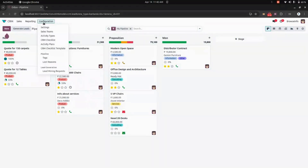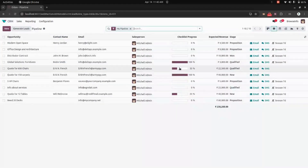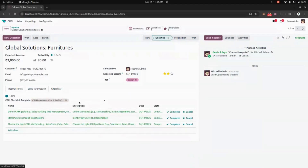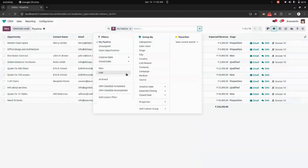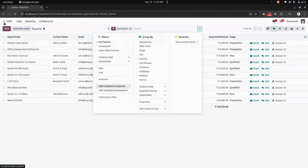Now let's check CRM. Under the configuration, you can see the CRM checklist and the CRM checklist template. You can see the checklist progress in the Kanban view and also in the list view. Getting into a specific record, you can see the list of checklists and filter them based on completed and uncompleted state.